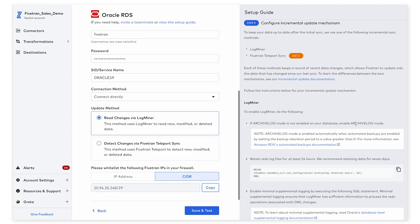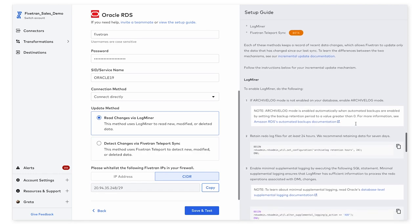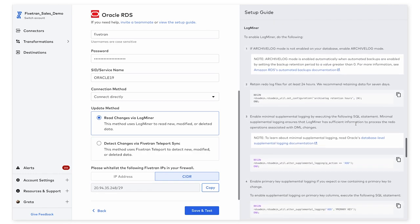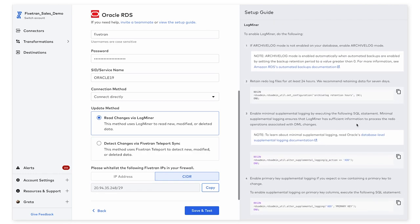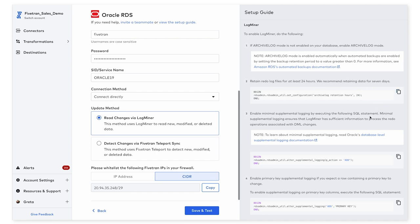Moving on to Step 5 here, we also include scripts that need to be run in order for the incremental update mechanism to be set up. So specifically for LogMiner, you can simply copy and paste these scripts into your database to make sure that we're enabling redo log retention, enabling archive log mode, and supplemental logging on the database.